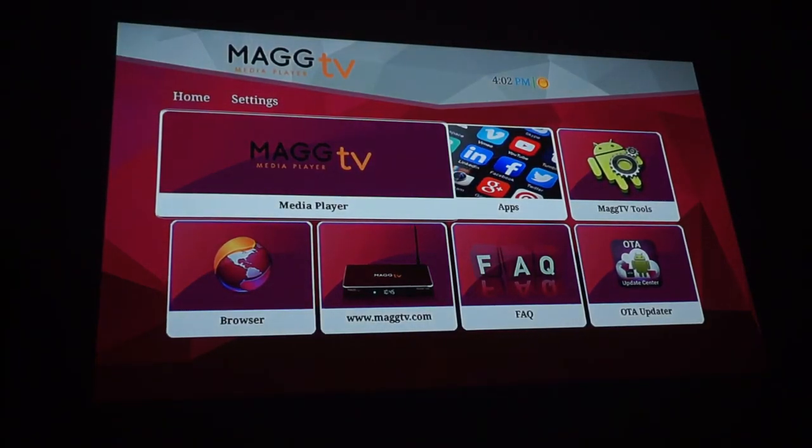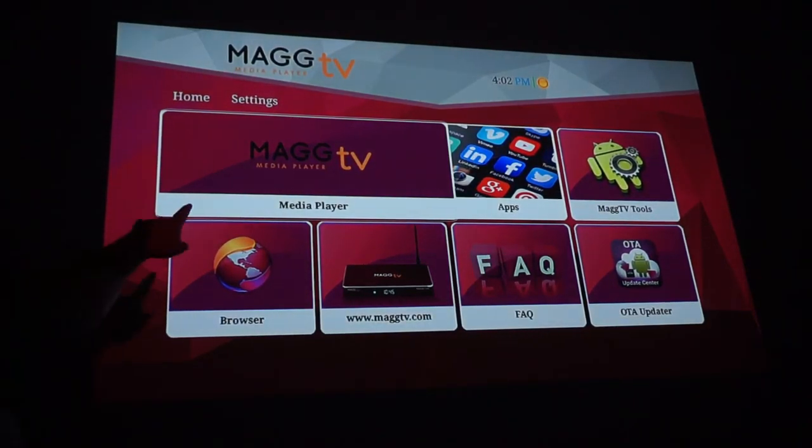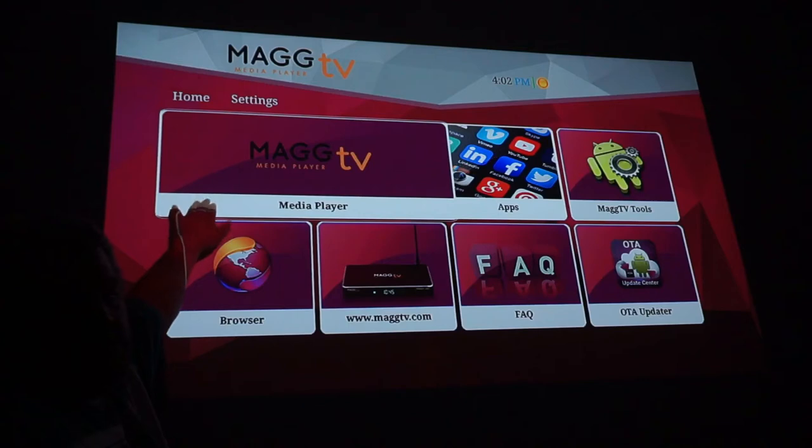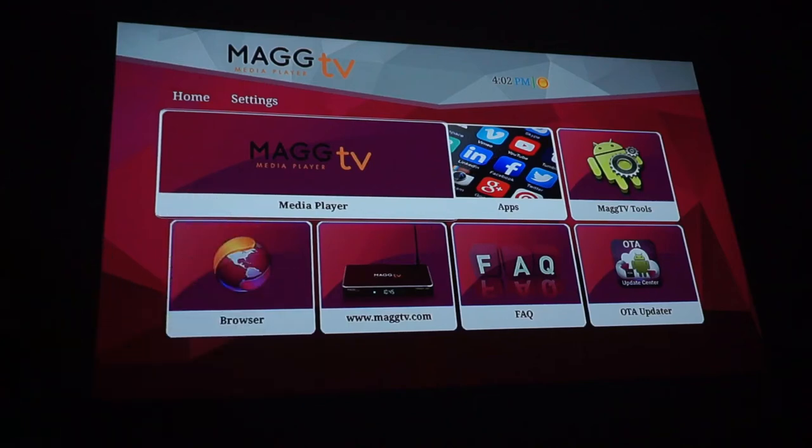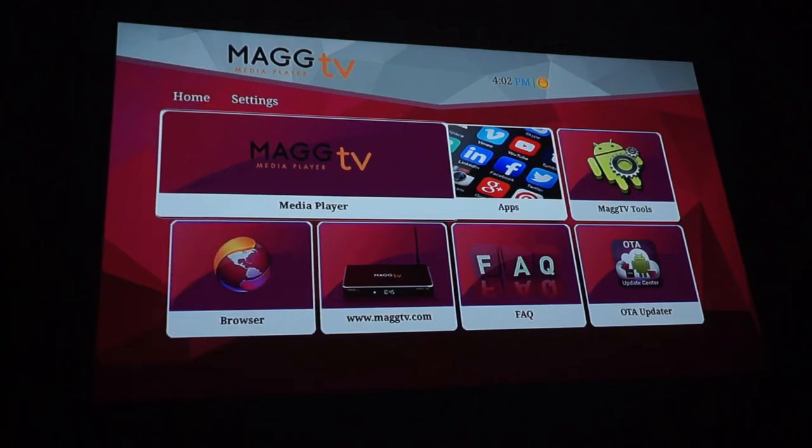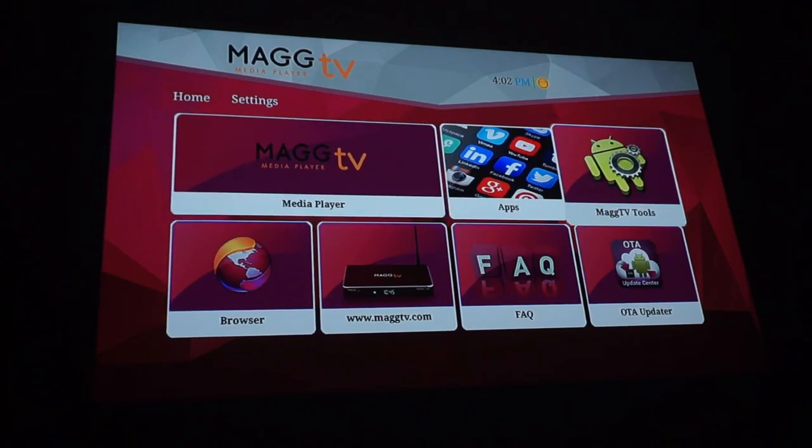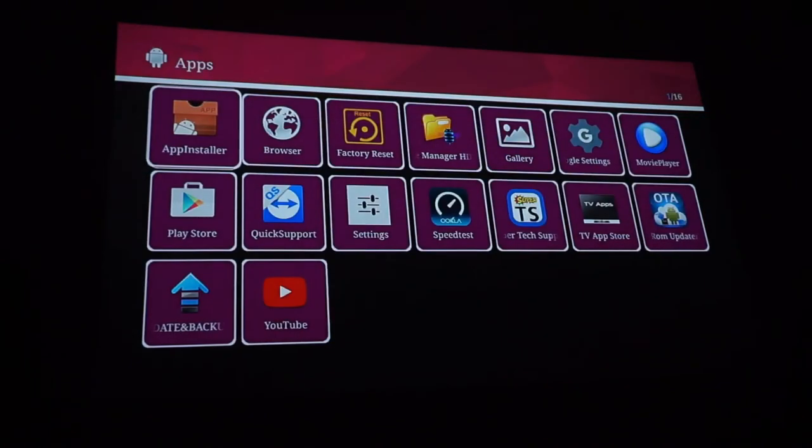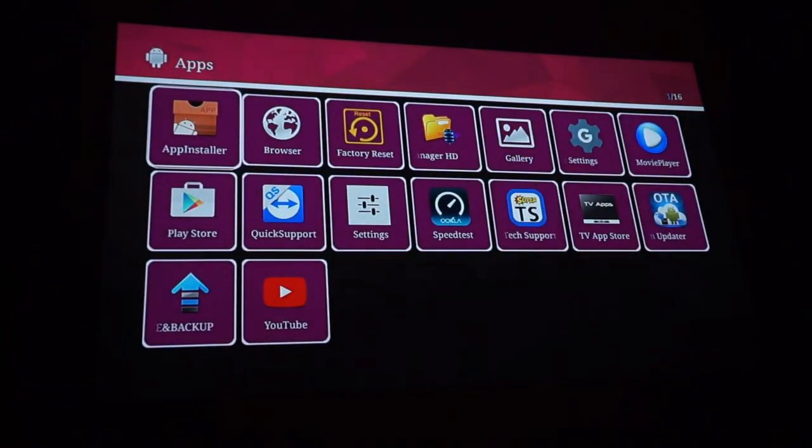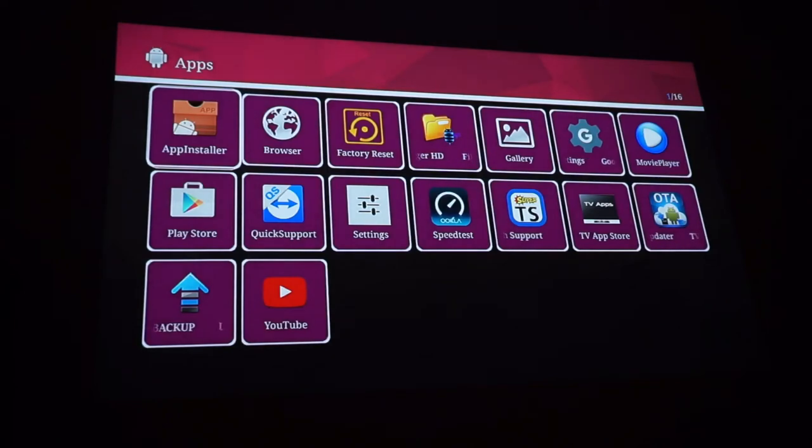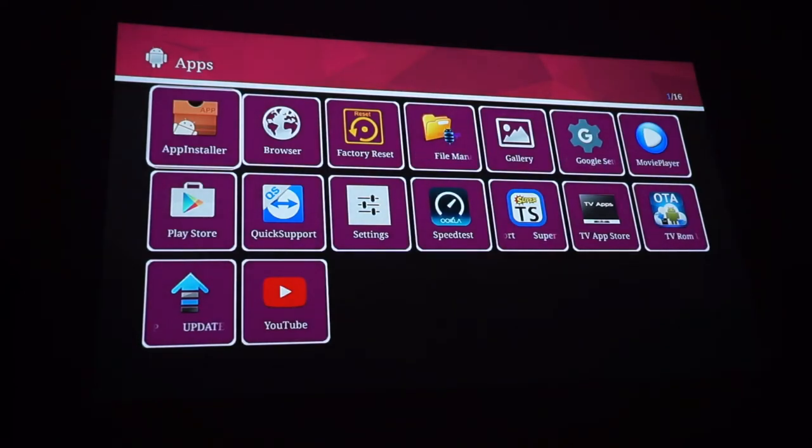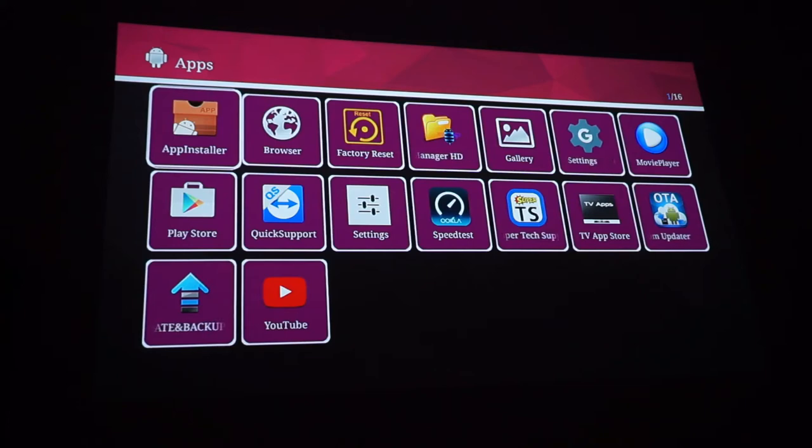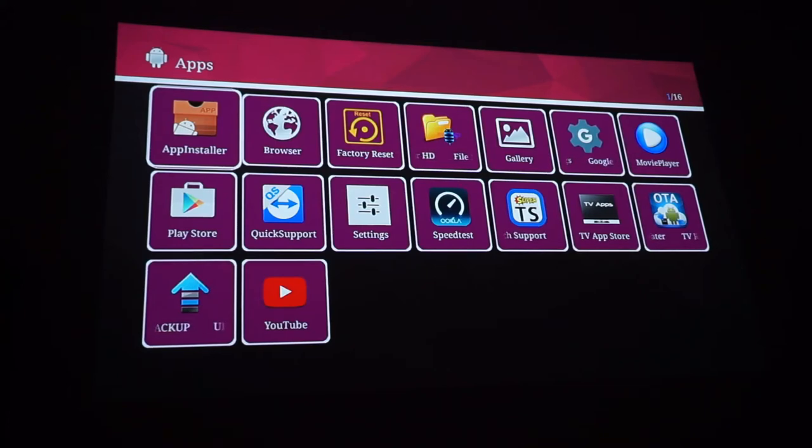Right here is your magtv media player. I'm actually going to do that one later on another walkthrough. I just want to give you guys a little glimpse of stuff. If you want apps they have a thing for apps. App installer. Factory resets. HD file management. Google settings. Quick starts. Data backups. YouTube speed test.